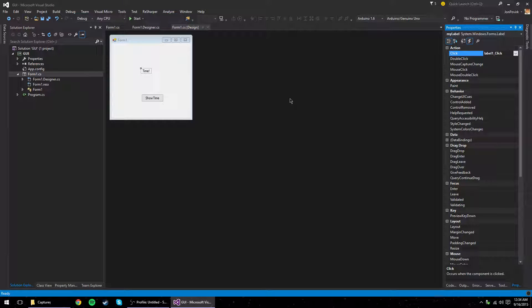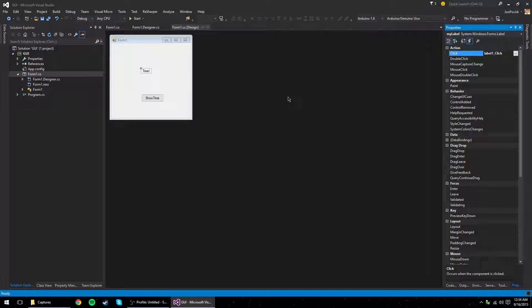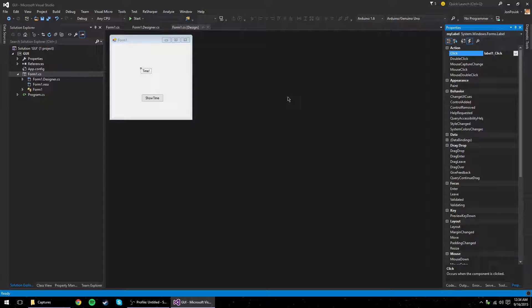So events are basically, they're a first class feature in C Sharp. They're basically just an implementation of the observer pattern. And it's really just a way to decouple,